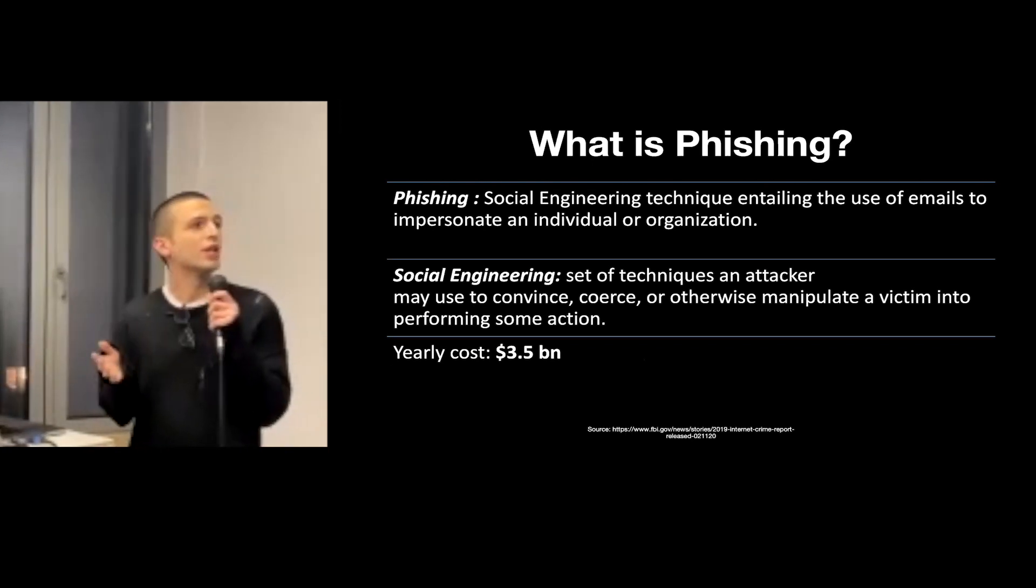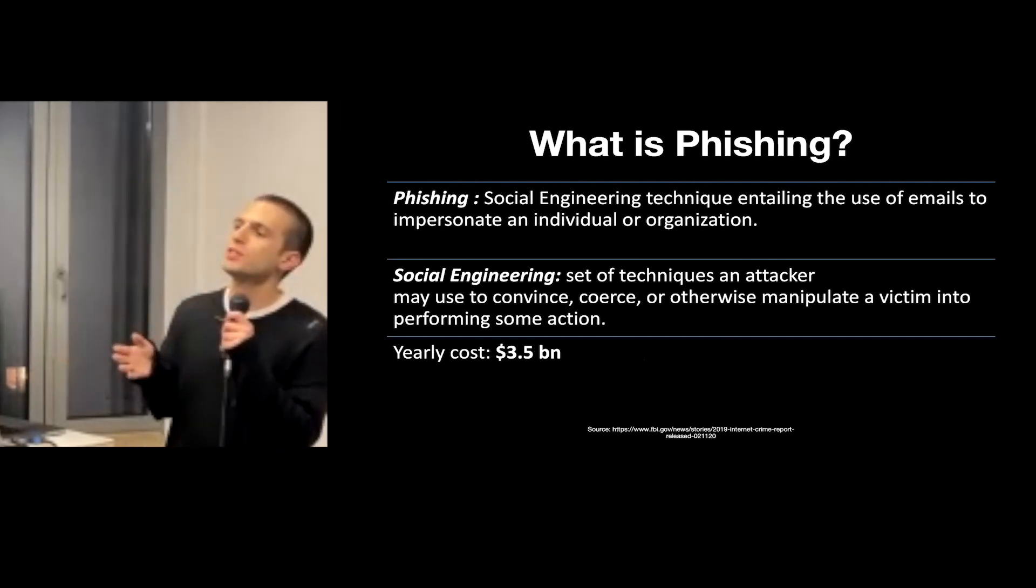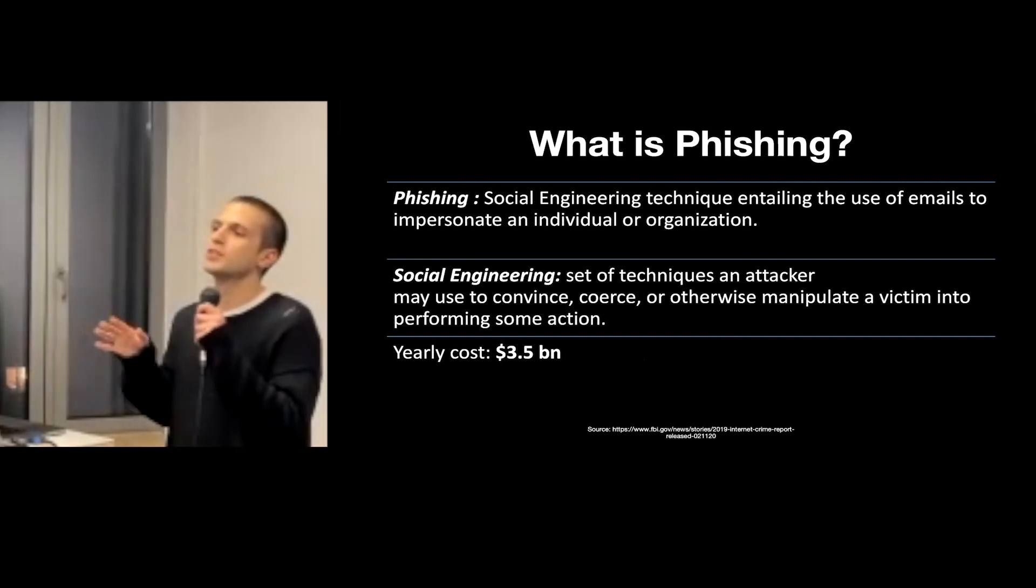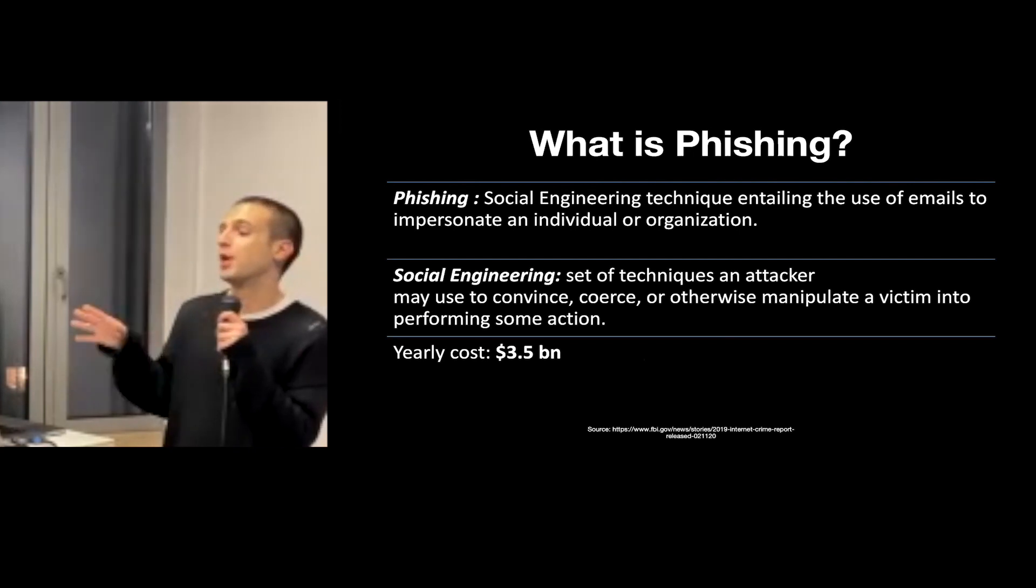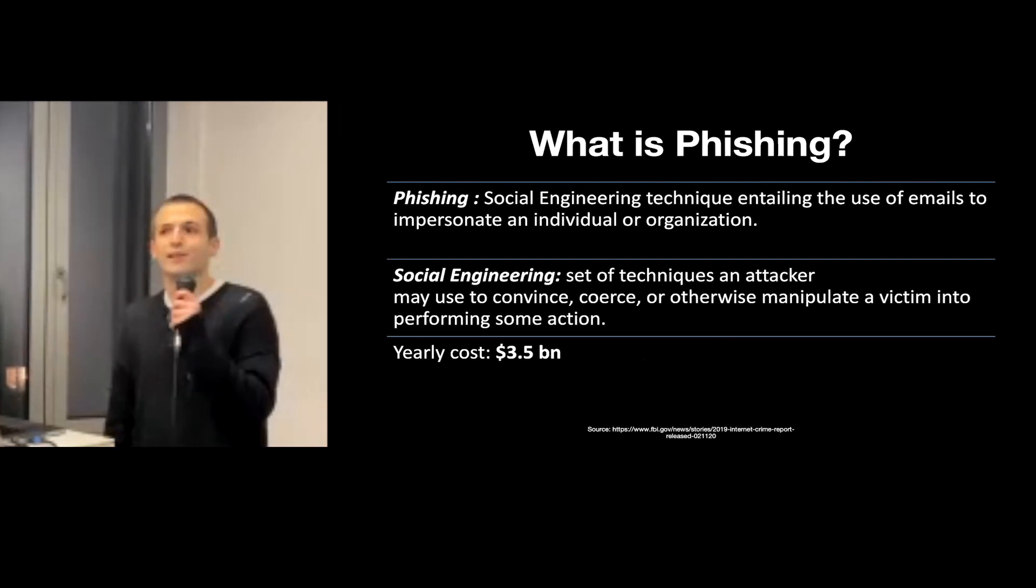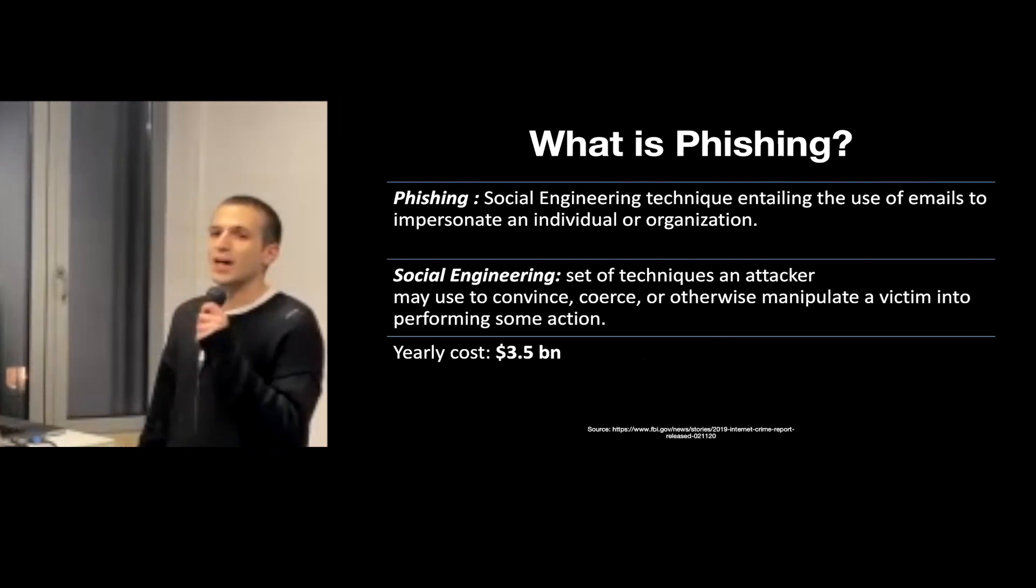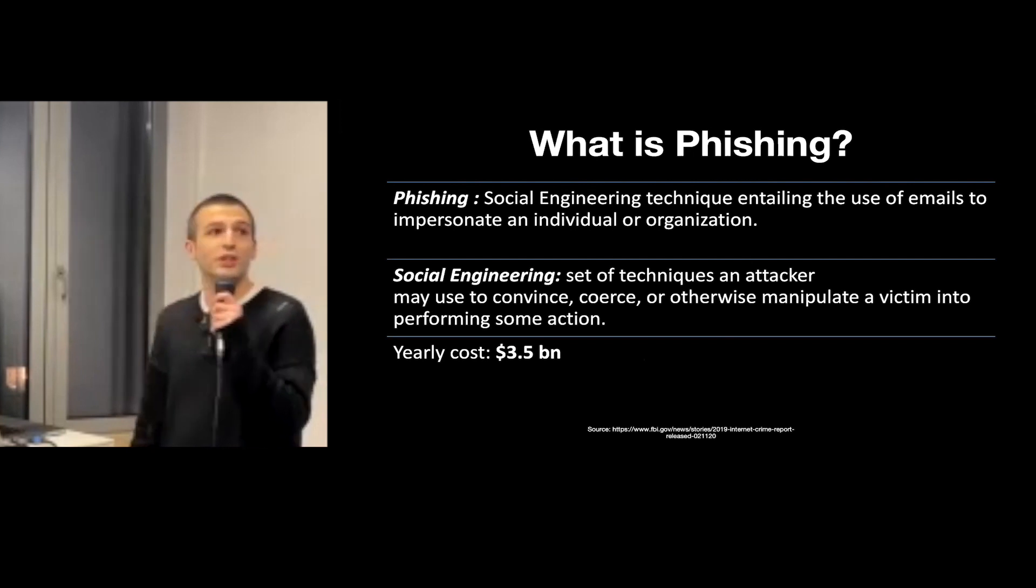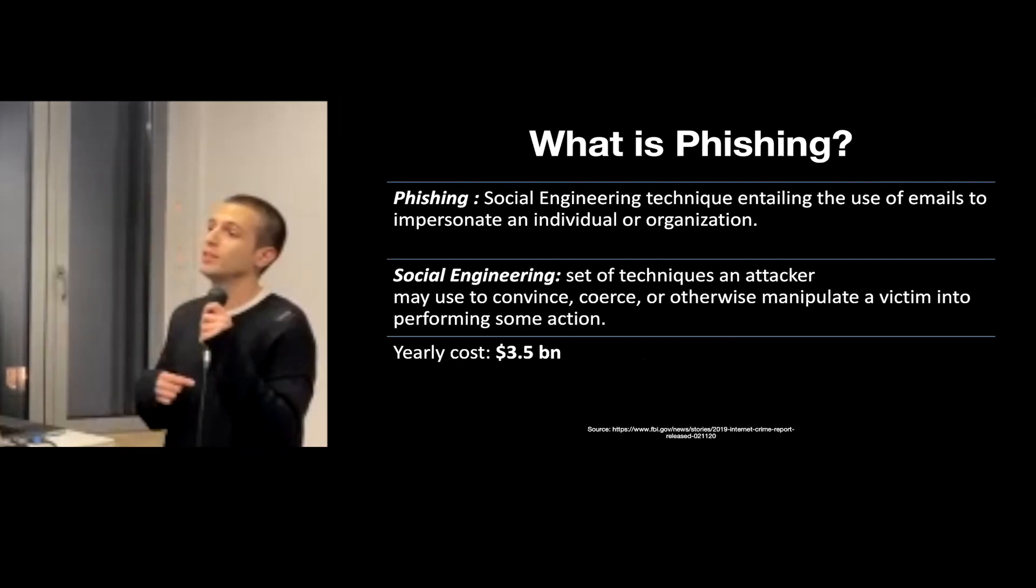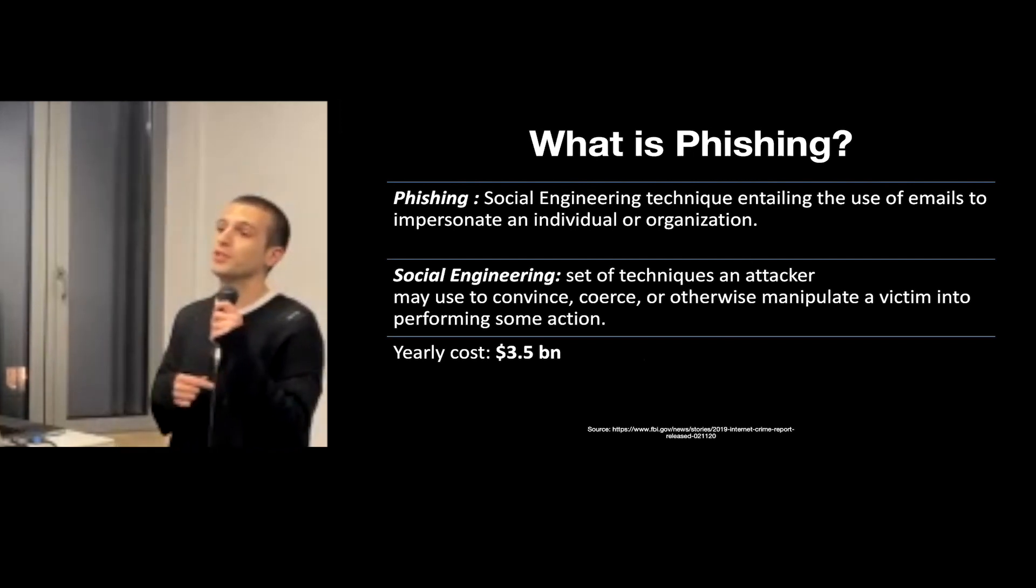by which an attacker tries to use emails to persuade or coerce the victim into performing some action. It actually has a very significant impact because it is estimated that in the US alone in one year it causes about 3.5 billion dollars of damage.